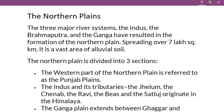Hello friends, welcome to our channel Rendering Knowledge. I am going to study the physical picture of the Himalayan Ranges in India. I am going to start this class.